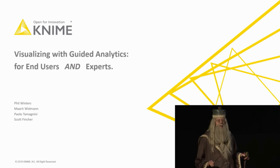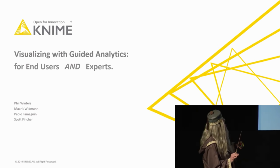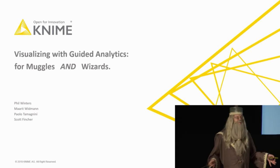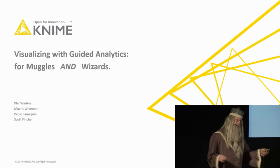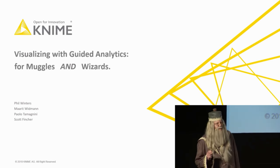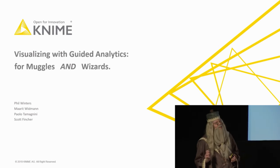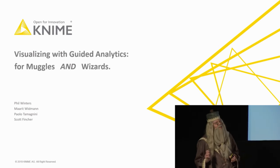We've decided to pick up this topic of visualization, and we're going to pick it up for end users and for data scientists. But as we all know, we can also think of it as for muggles and wizards. I assume everybody here is a wizard. Do you work with muggles?